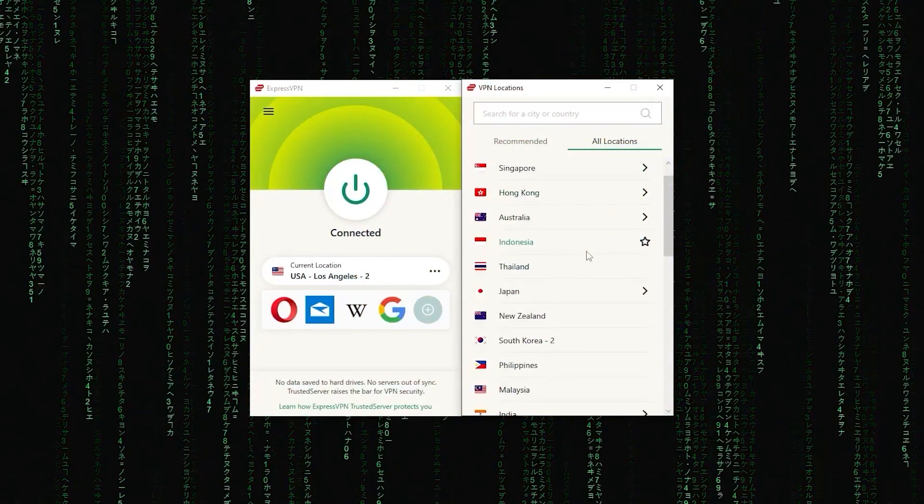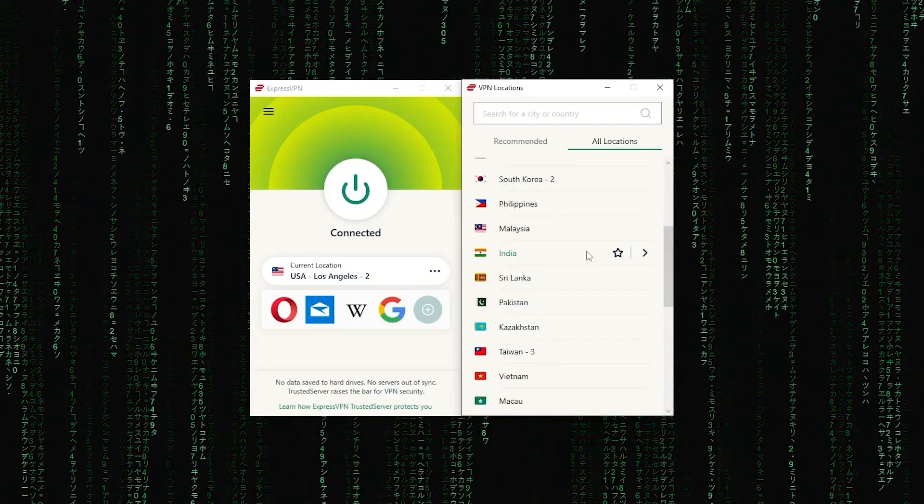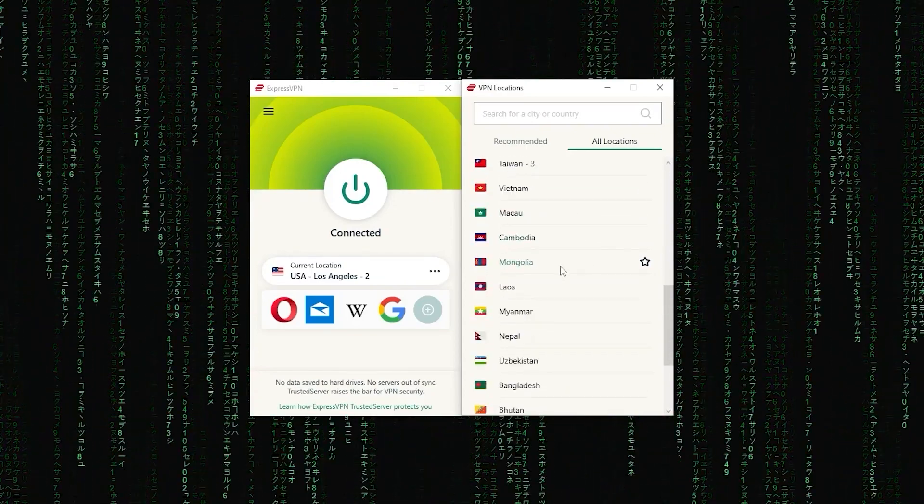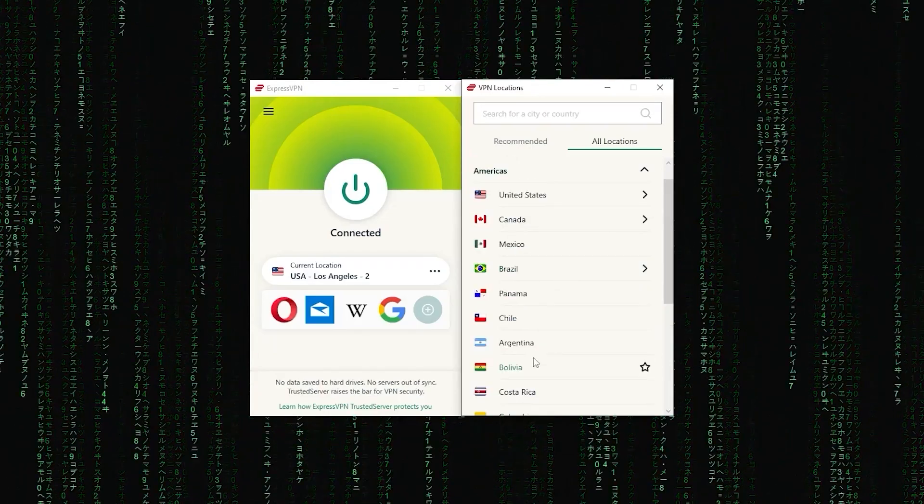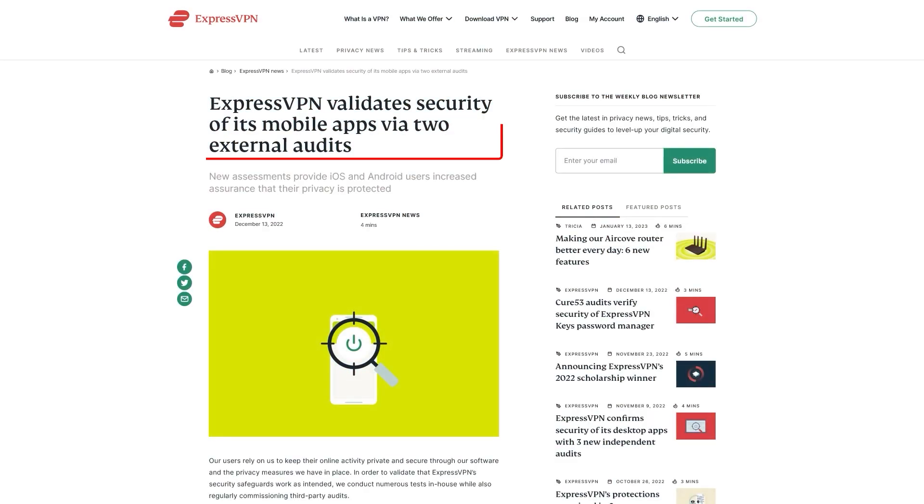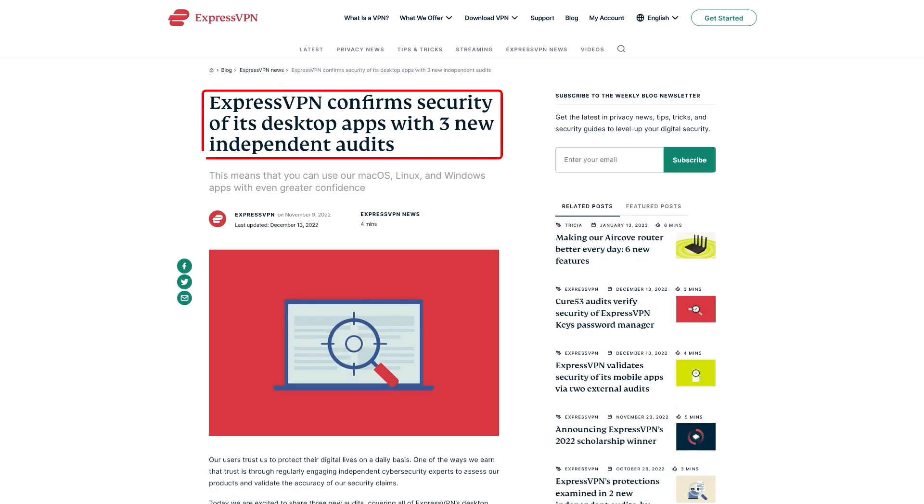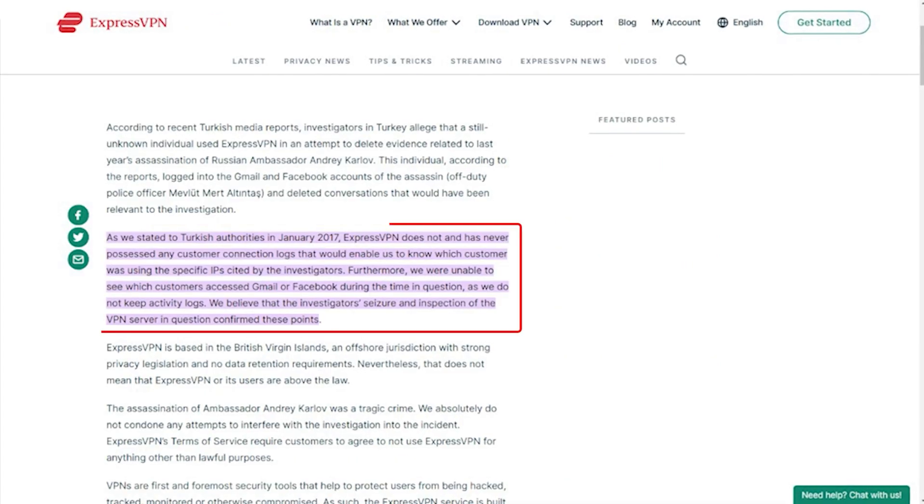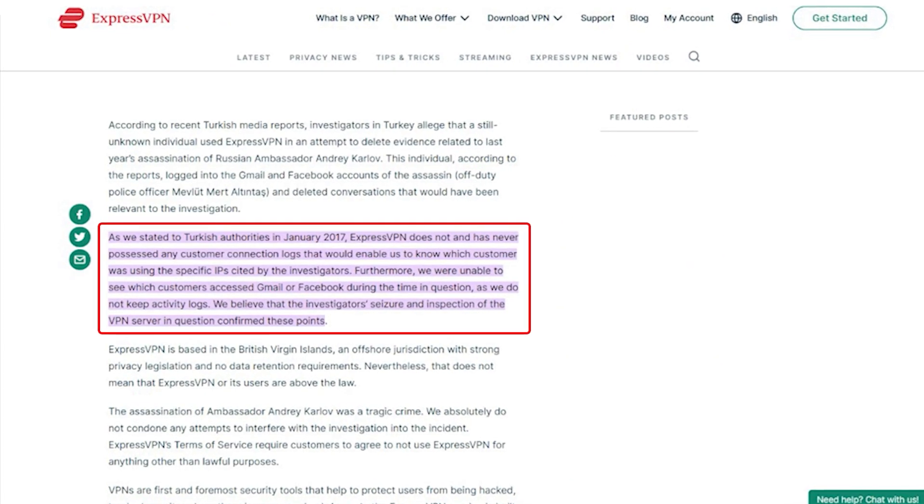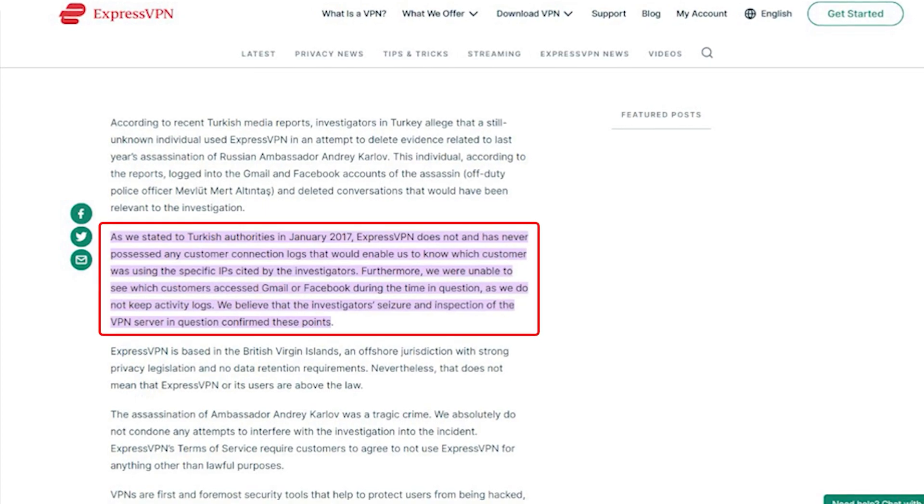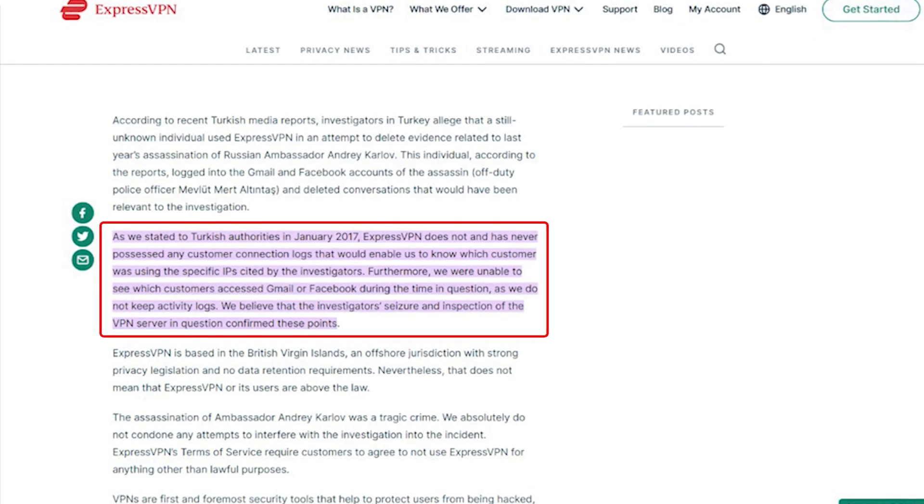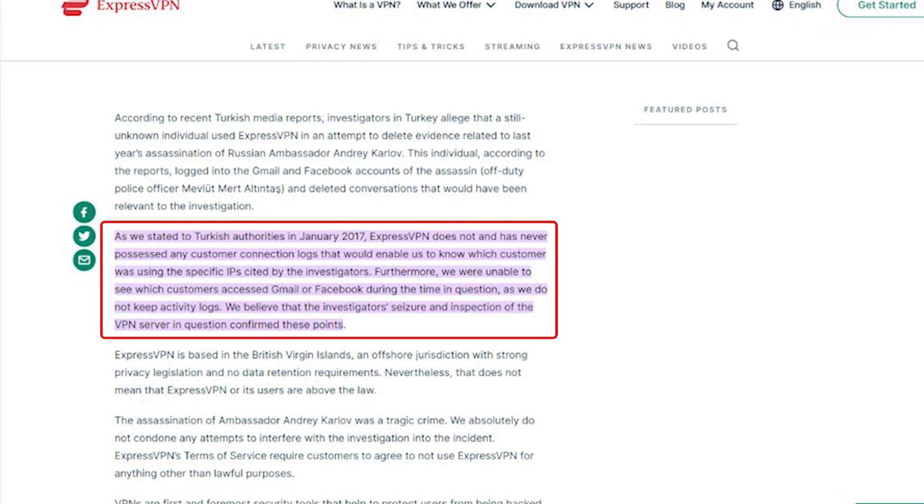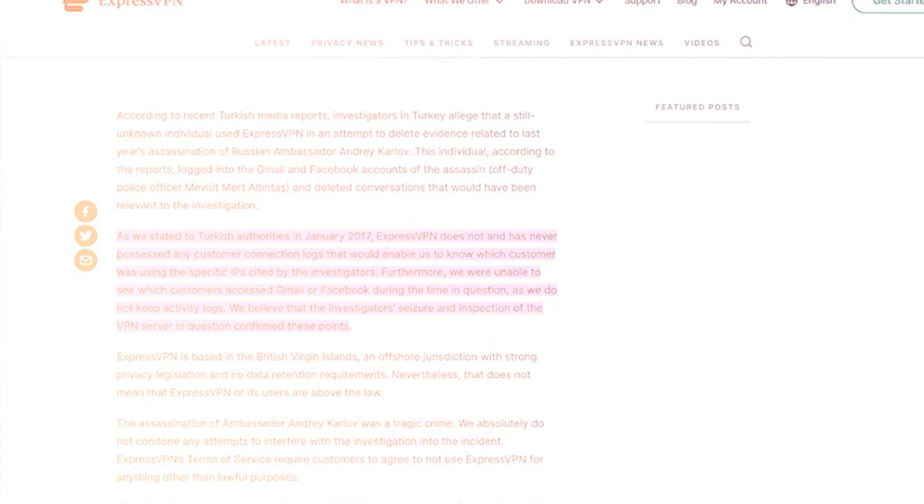First up, we have ExpressVPN, which is the overall best pick as it came first in most major categories like speed, security, and privacy. Now in terms of reliability, ExpressVPN has proven its commitment by protecting user data several times by conducting many audits over the years, on top of going through a real-life stress test where the Turkish government seizes one of its servers in an ongoing investigation, only to find nothing that can be linked to any specific user.